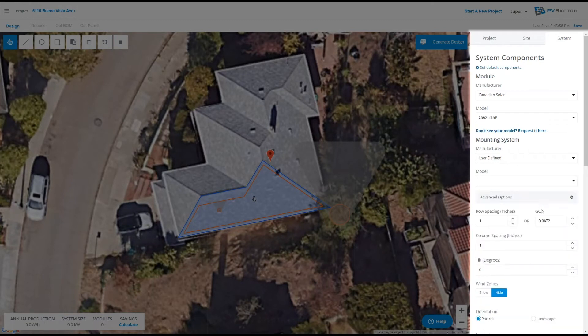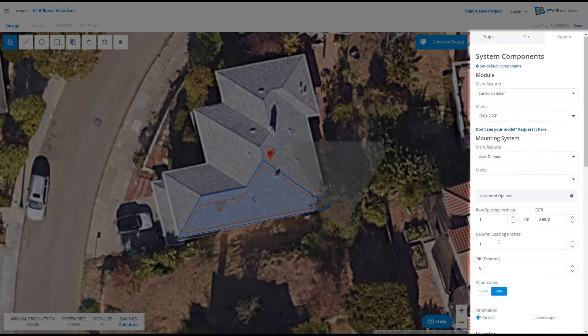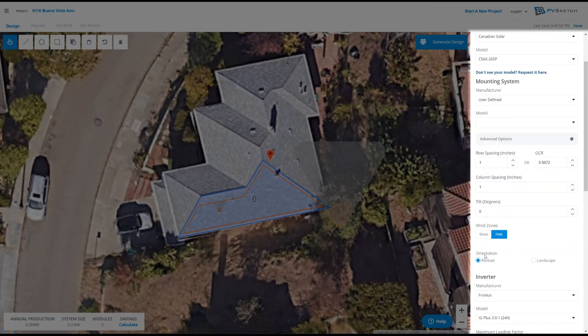Under advanced options you'll be able to customize your row spacing, column spacing, and racking tilt. This is also where we can define if we want a portrait or landscape layout.